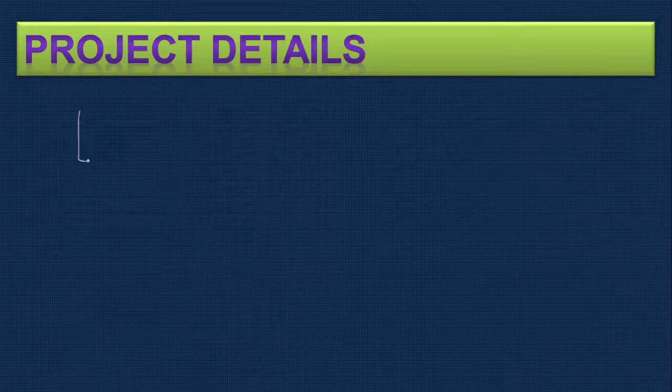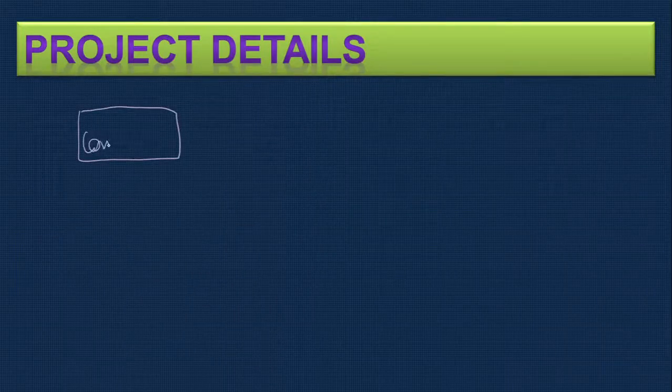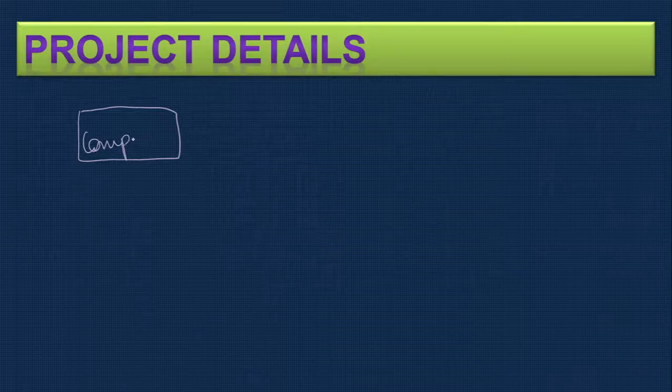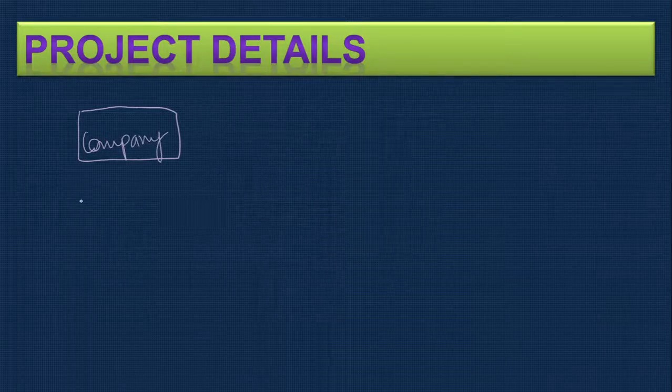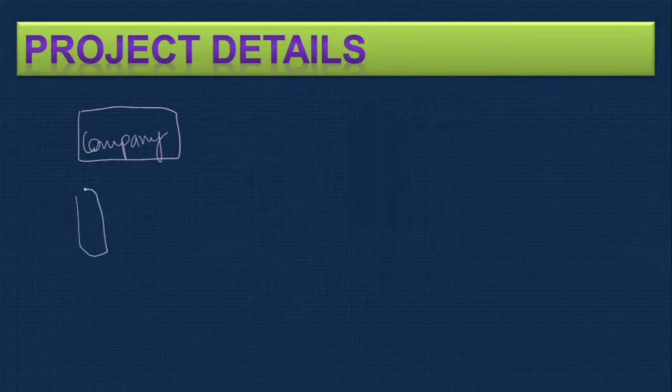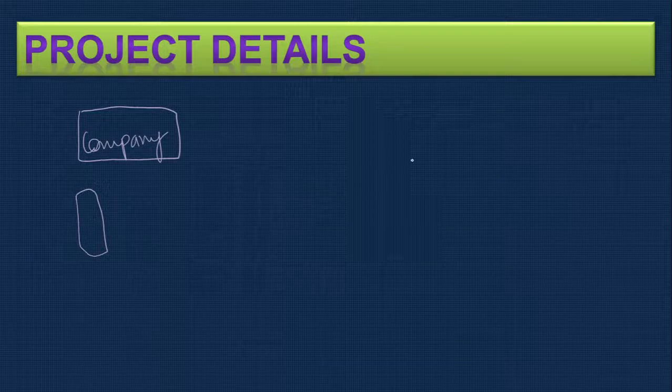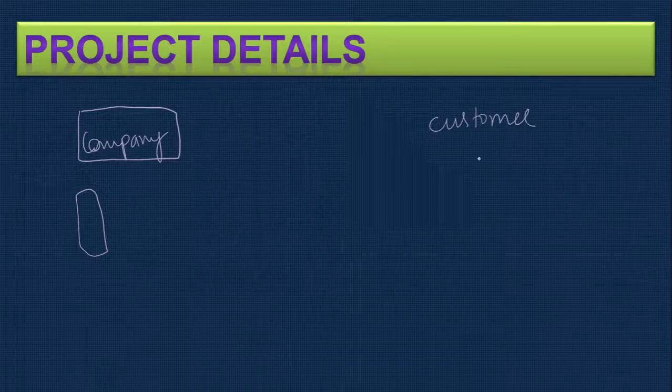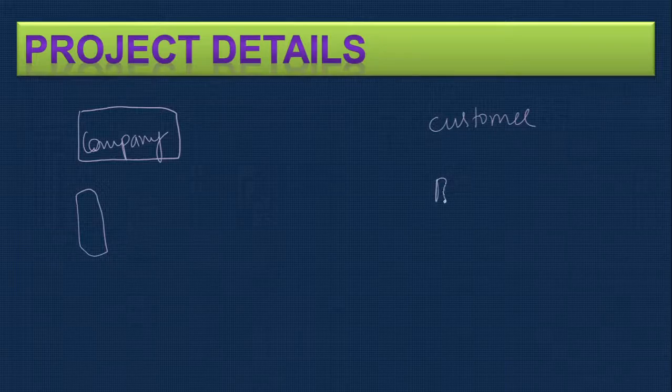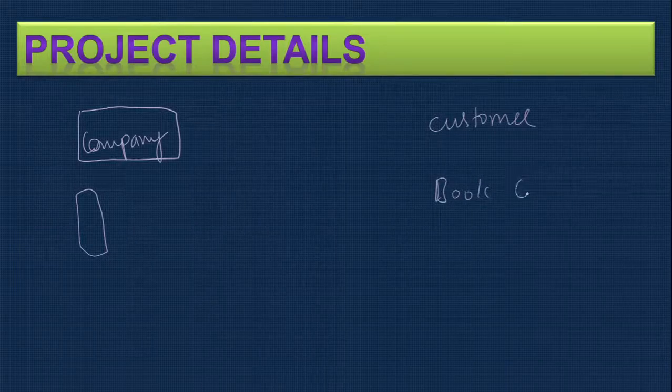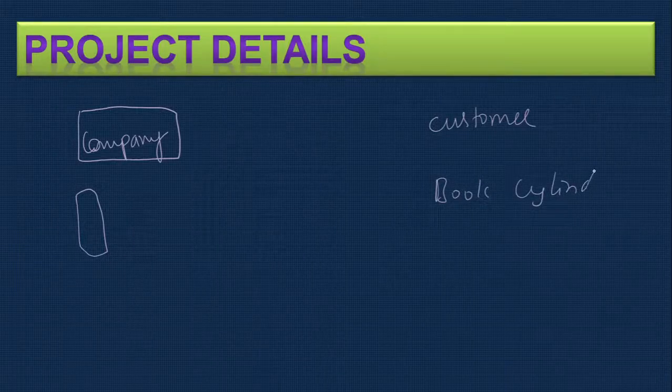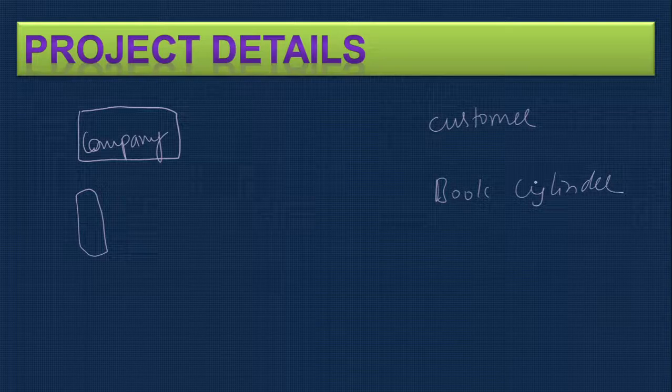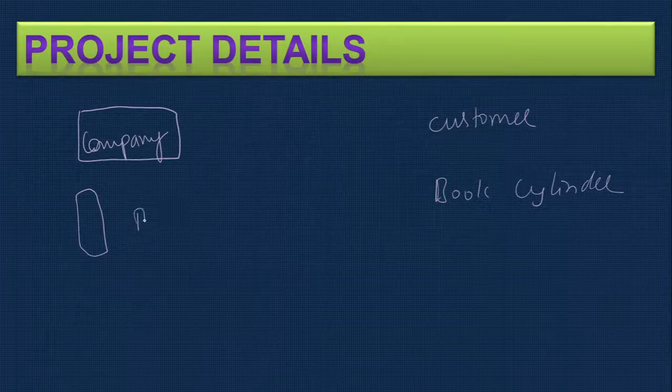The cylinder company provides cylinder services to customers. The customer can book the cylinder, and this information has to come to the company in a booked list.